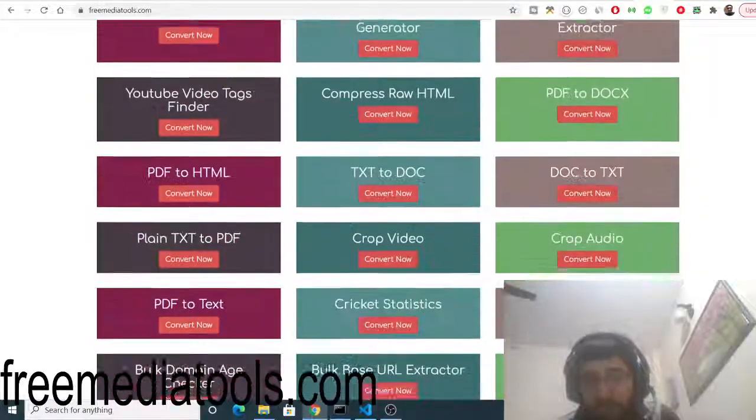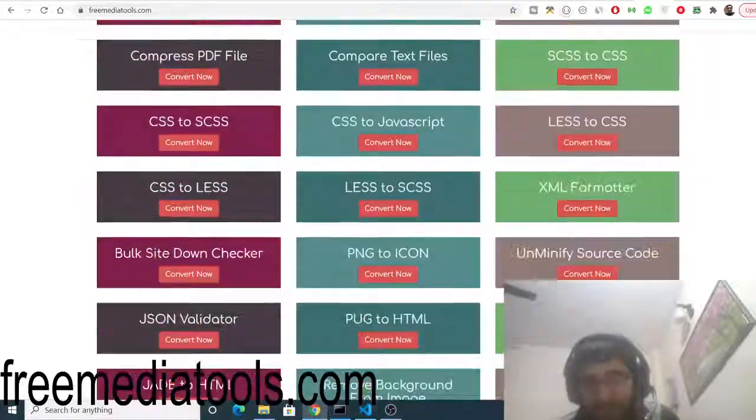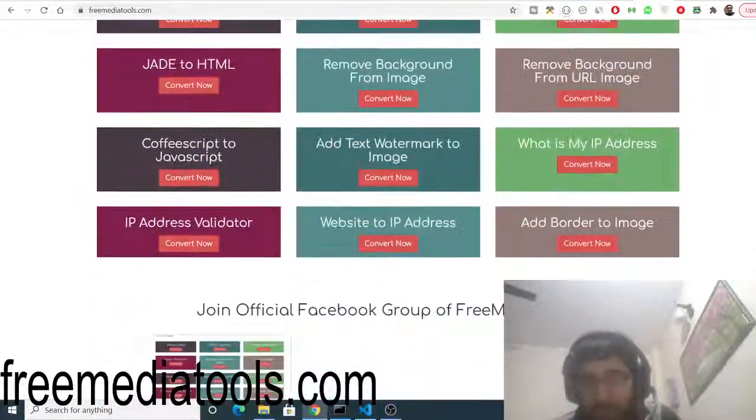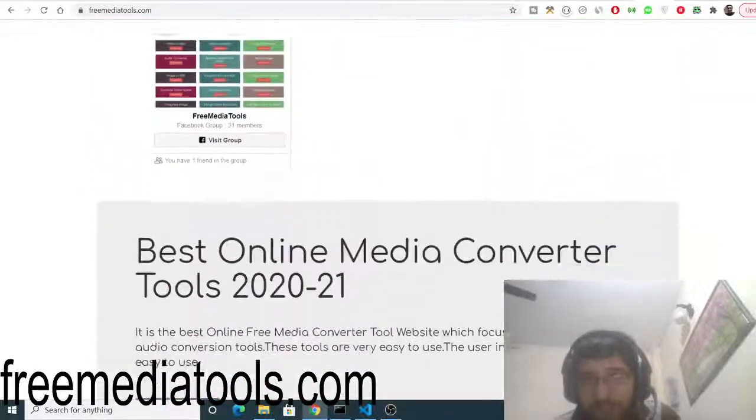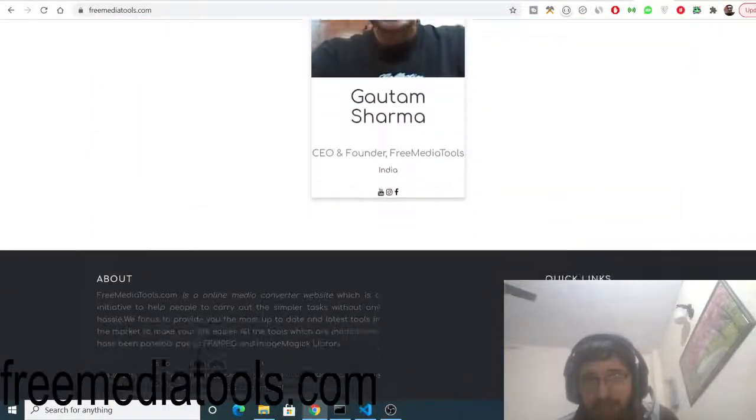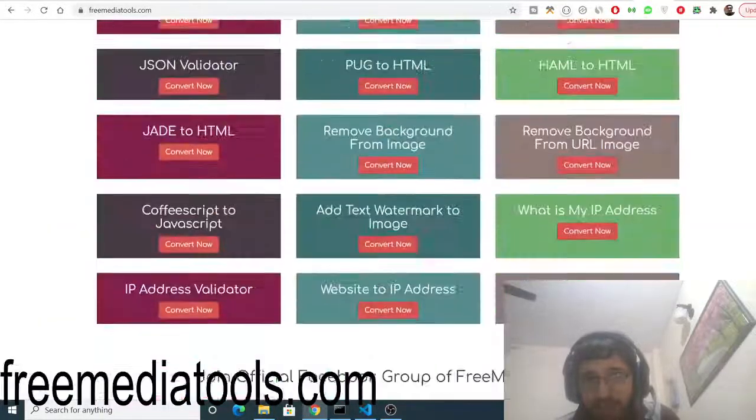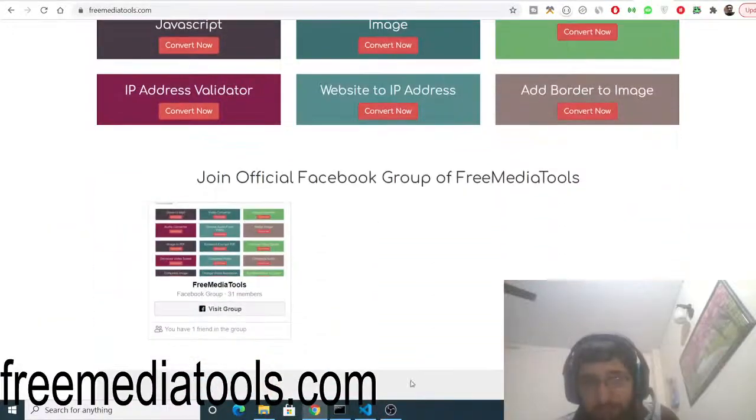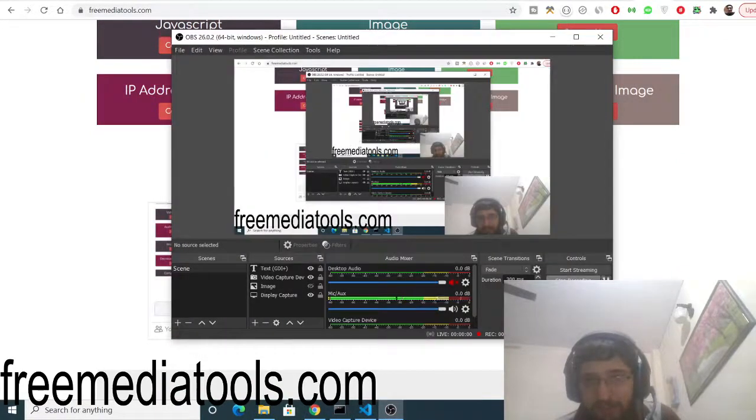It contains almost 180 tools related to audio, image, and video. Please share this website with your friends and also join the Facebook group. I will be seeing you in the next video. Until then, thank you very much.